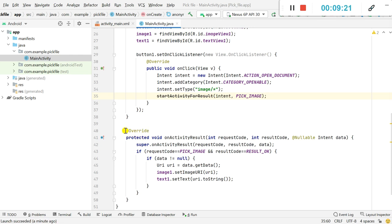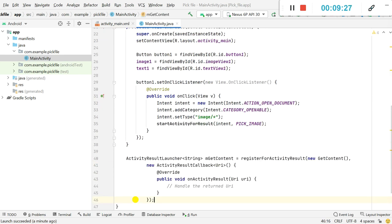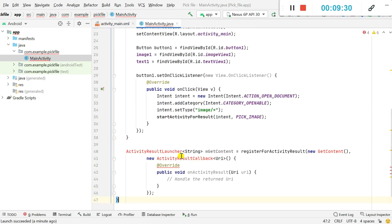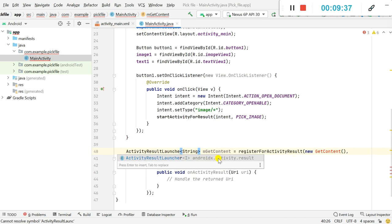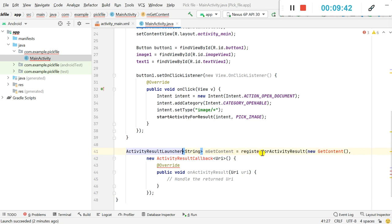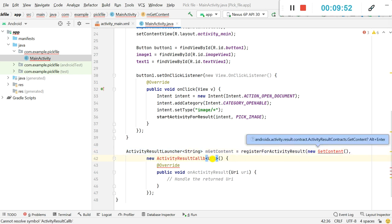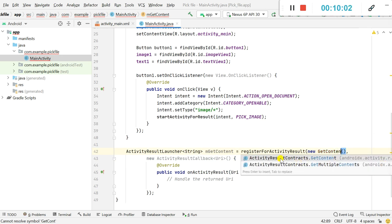For the new approach we will not be using onActivityResult. Instead we use ActivityResultLauncher. We need androidx.activity.result. We declare: ActivityResultLauncher mGetContent = registerForActivityResult(new GetContent(), new ActivityResultCallback). We import ActivityResultCallback, and for GetContent we select ActivityResultContracts.GetContent.